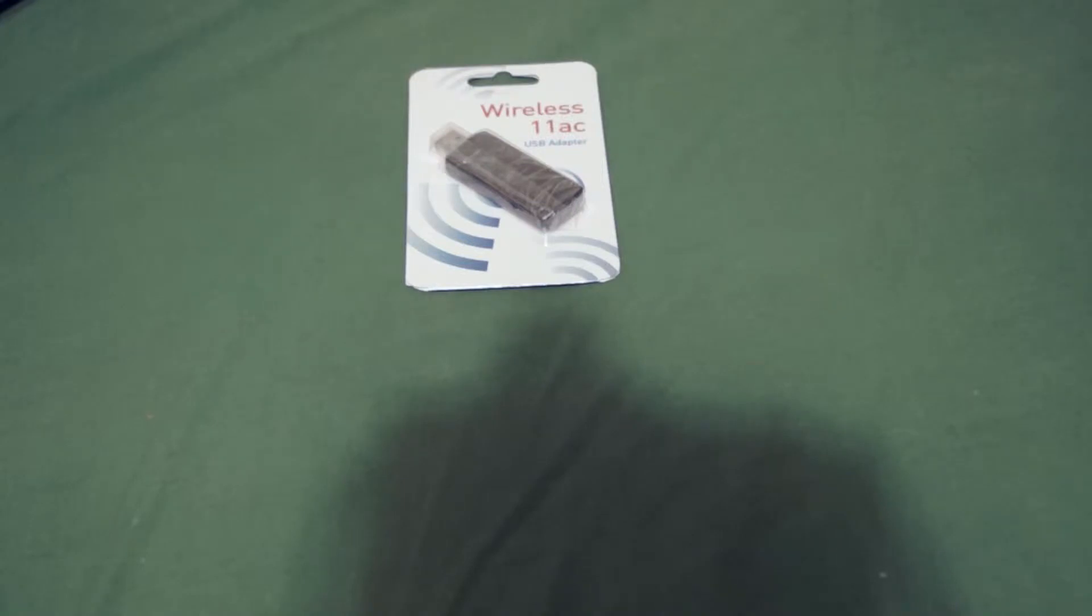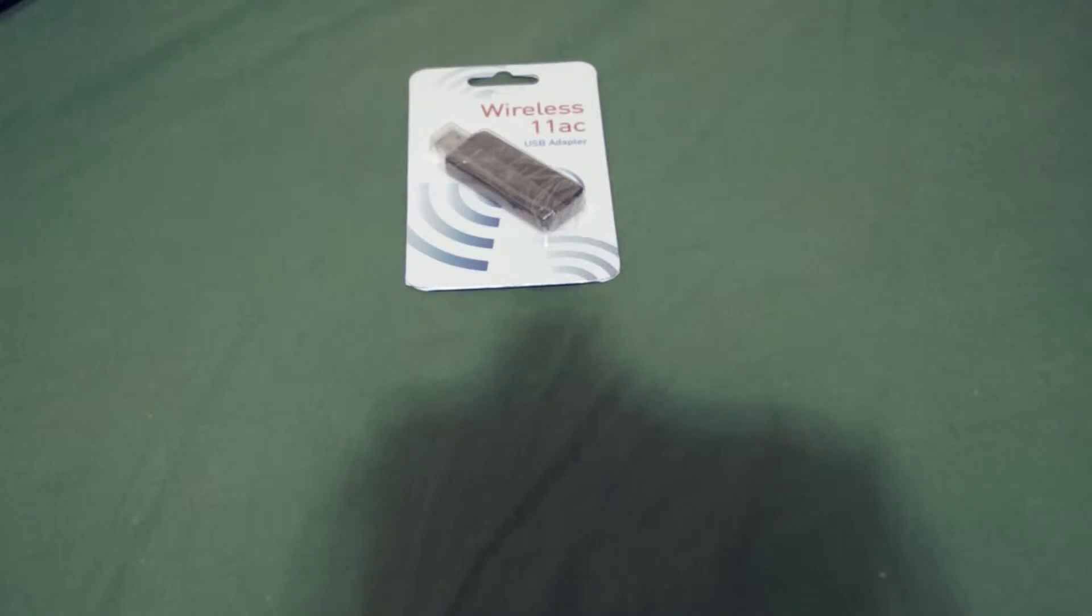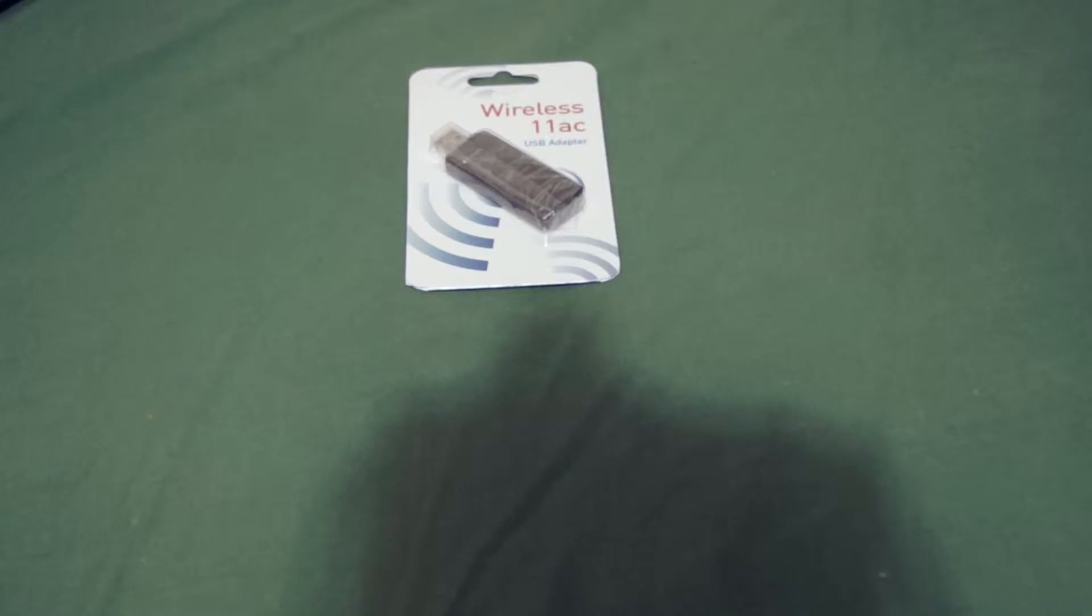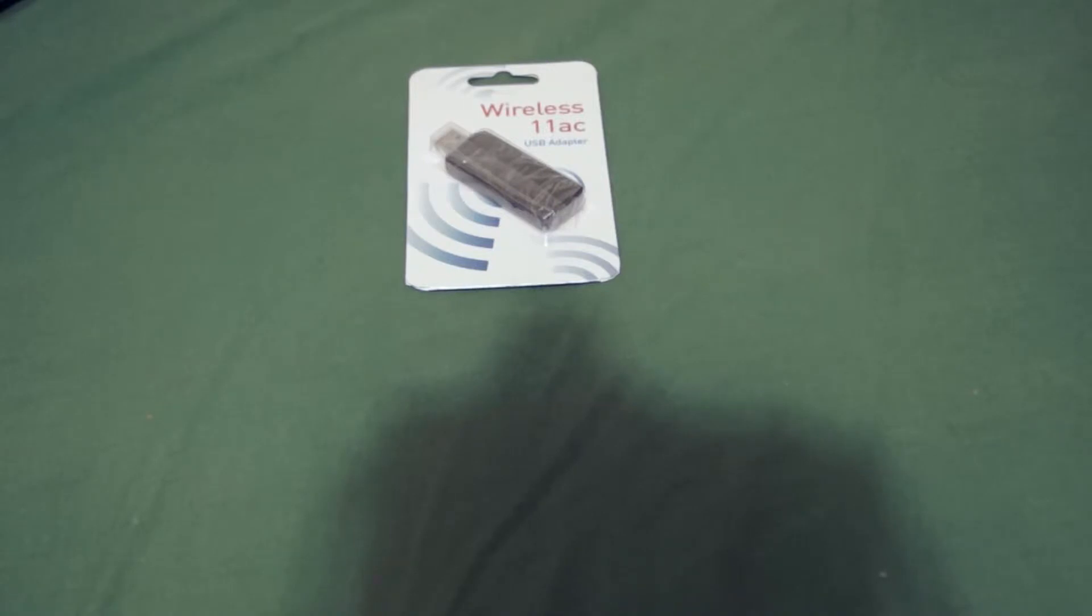After I unbox it and show it to you and tell you about it, I will try it out on a Windows 8 laptop which doesn't have AC. It has N. And then I'll include a screenshot of speedtest.net results without using it and then with using it. I will also double check to make sure it does work on Mac. I can't try Linux really very easily, but I will test it on Mac for you.